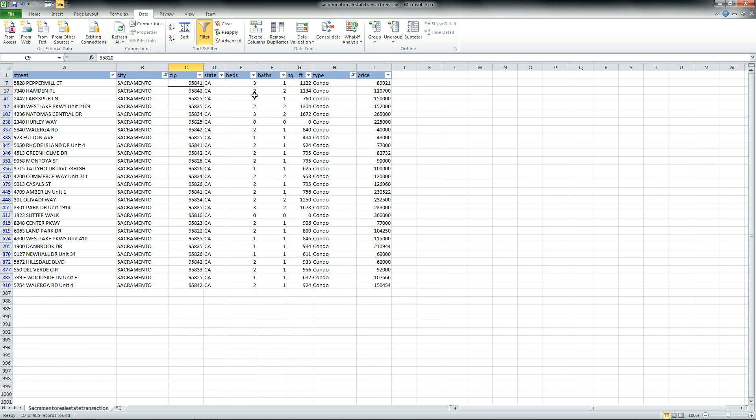And there you have it. That's all the real estate transactions for three-bedroom, two-bedroom, one-bedroom, even zero-bedroom. Obviously somebody made a mistake here when they entered this data in, but that's not the point here.